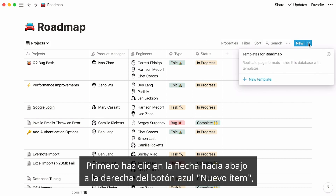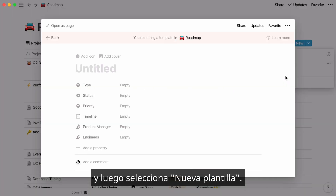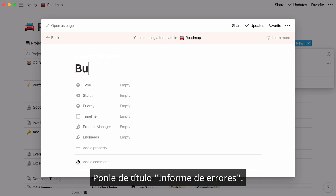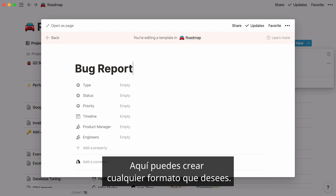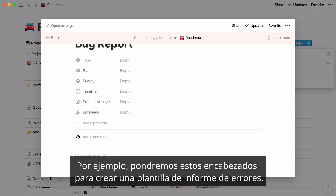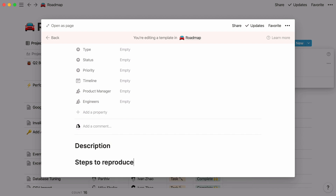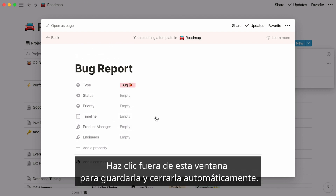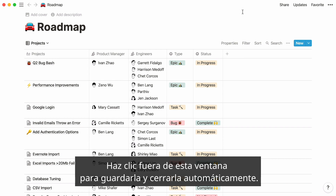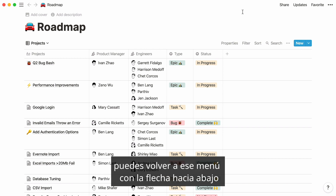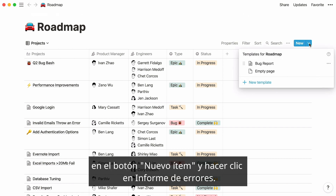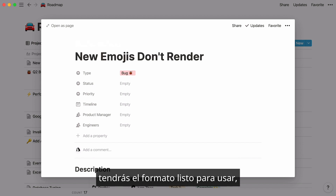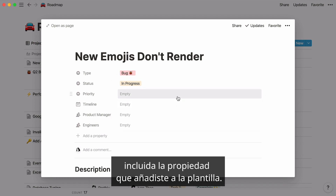First, click the down arrow to the right of the blue new button, then click New template. A window will open with a bar at the top indicating that you are editing a template. Give it the title bug report — this is where you should create whatever format you want. We'd add headlines to create a bug report template, and also enter bug in the type property. Click out of this window to automatically save and close it. Now, next time there's a bug to report, you can go back to that down arrow menu on the new button and click bug report. A new page will appear in your database and when you open it, you'll have that format ready to go, including the property you added to the template.